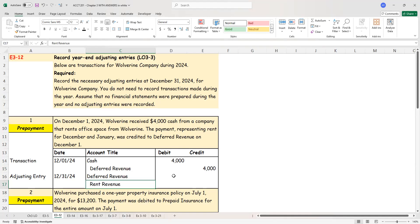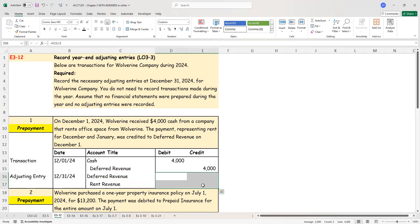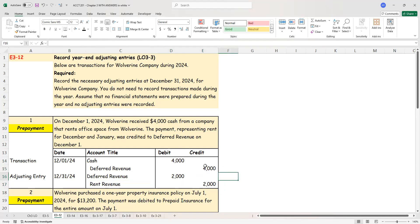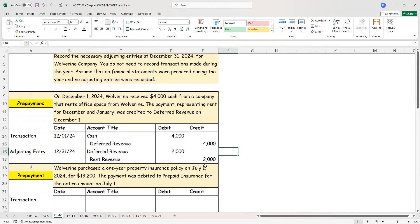How much of this has been earned? This was two months rent. So exactly half the amount. That's going to be $2,000. So $4,000 divided by two, $2,000 has been earned as rent revenue.